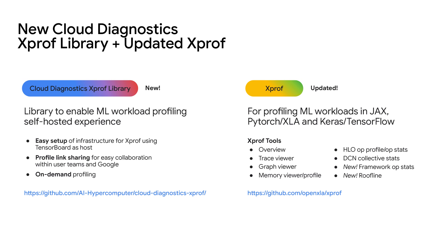The Cloud Diagnostics XProf Library has been built to enable a seamless self-hosted experience for ML workload profiling on GCP. The main features of this library include easy setup of infrastructure for XProf using TensorBoard as a host, profile sharing to enable collaboration within user teams and with Google, and on-demand profiling to capture profiles during your ML workload run. Check out this library on GitHub under AI Hypercomputer Cloud Diagnostics XProf.